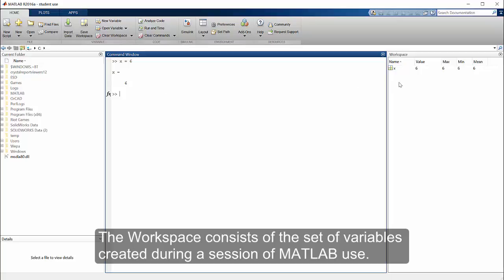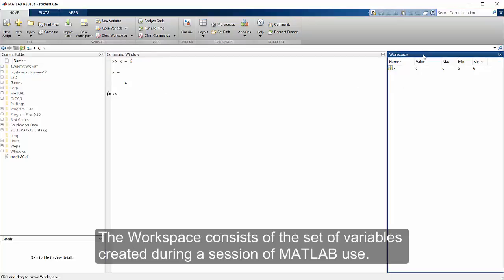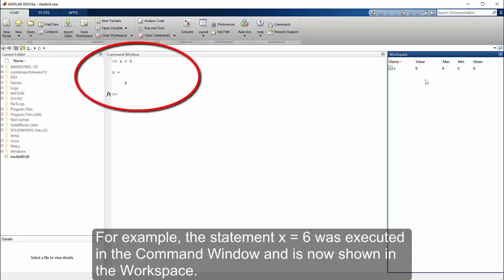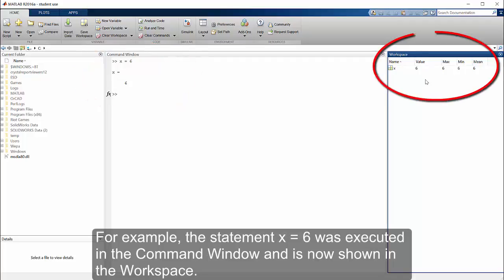The workspace consists of the set of variables created during a session of MATLAB use. These are also stored in memory temporarily. For example, the statement x equals 6 was executed in the command window and is now shown in the workspace.